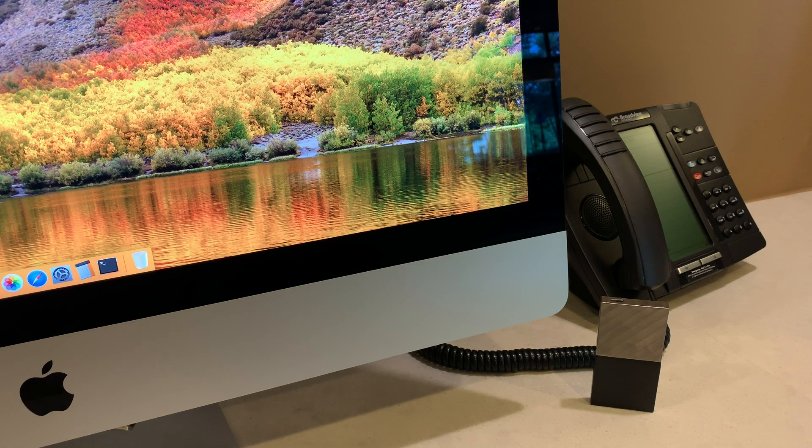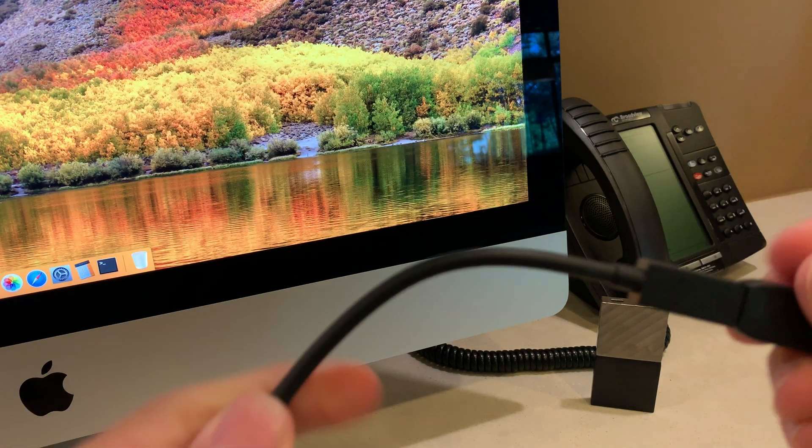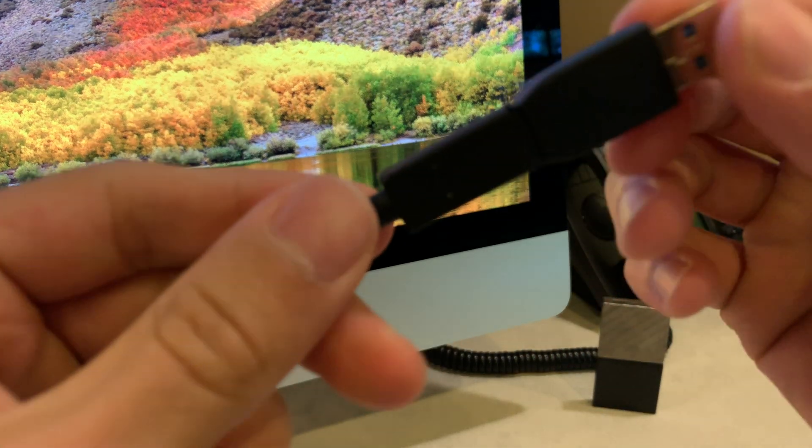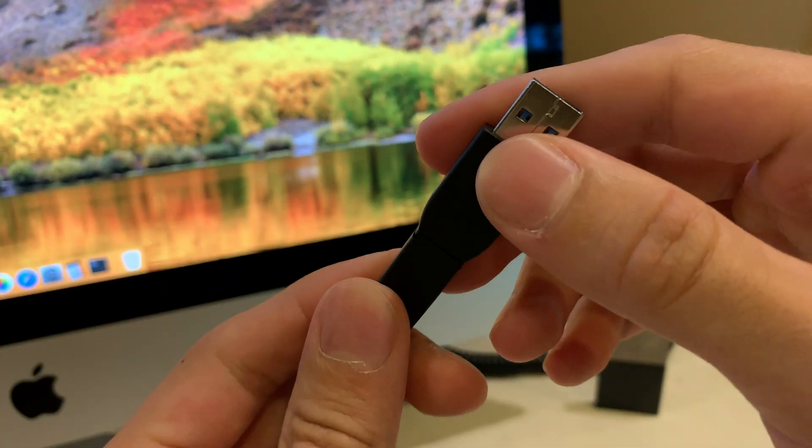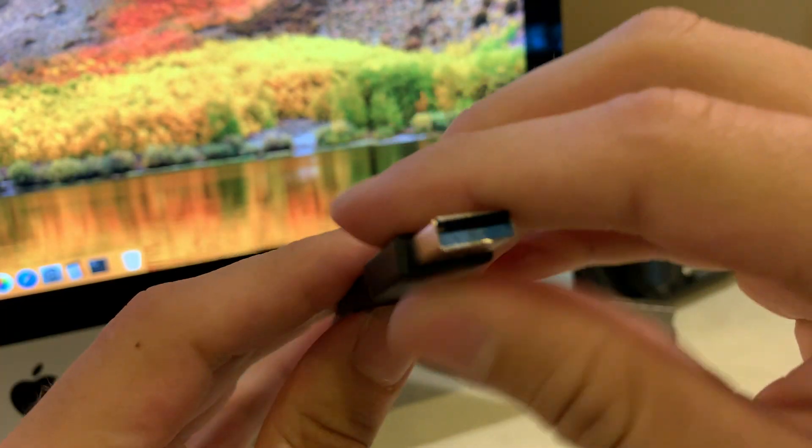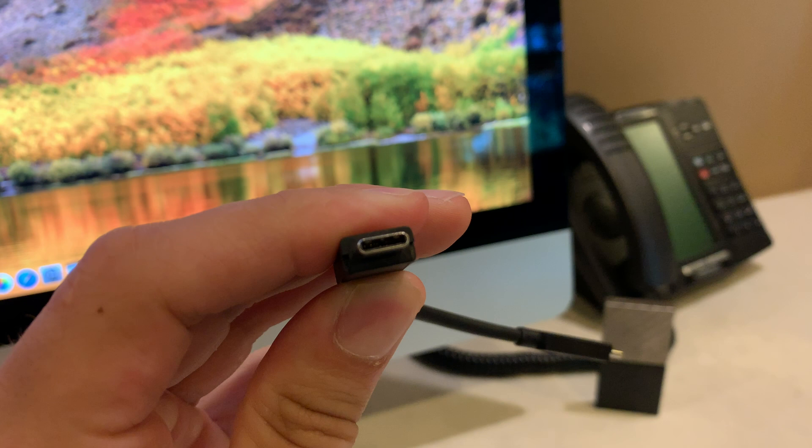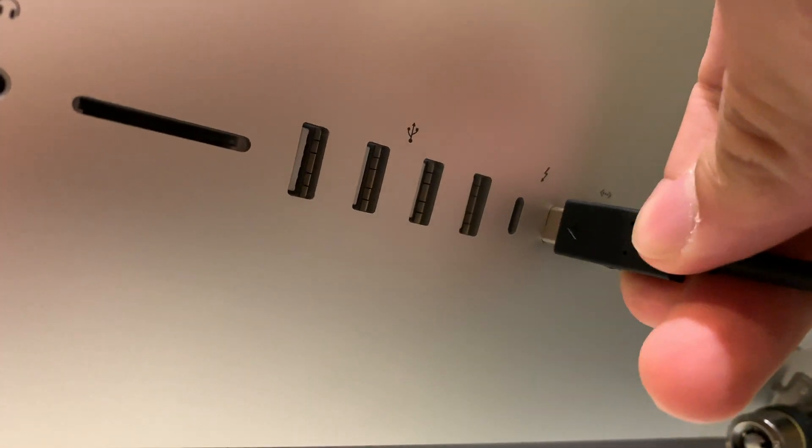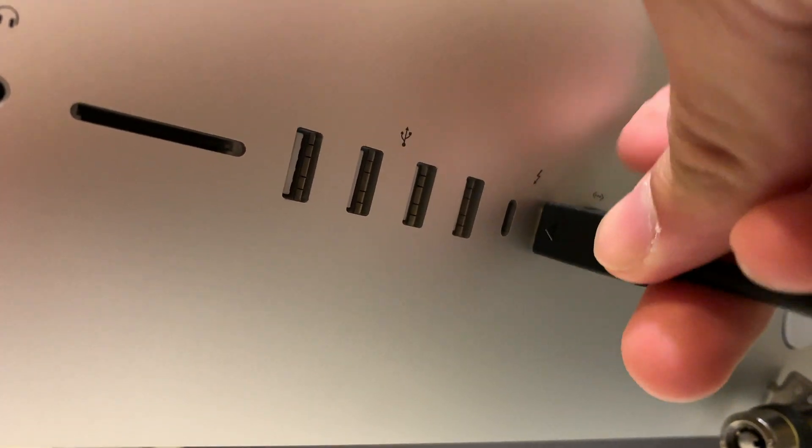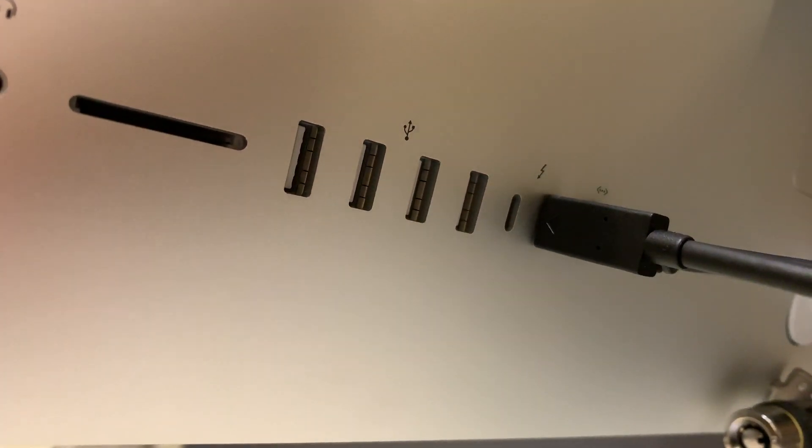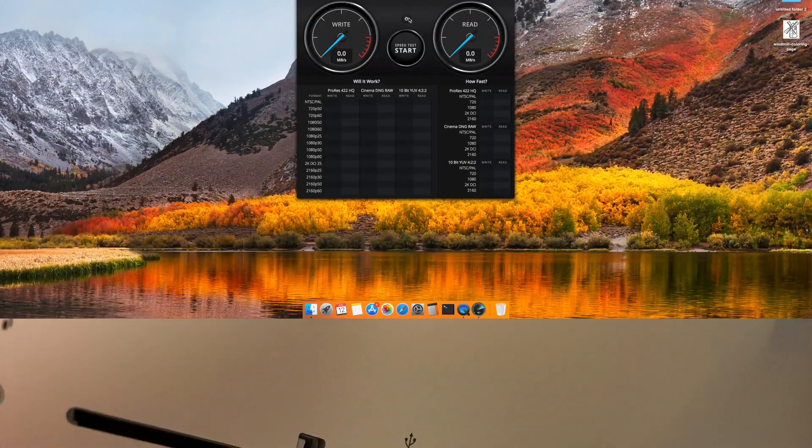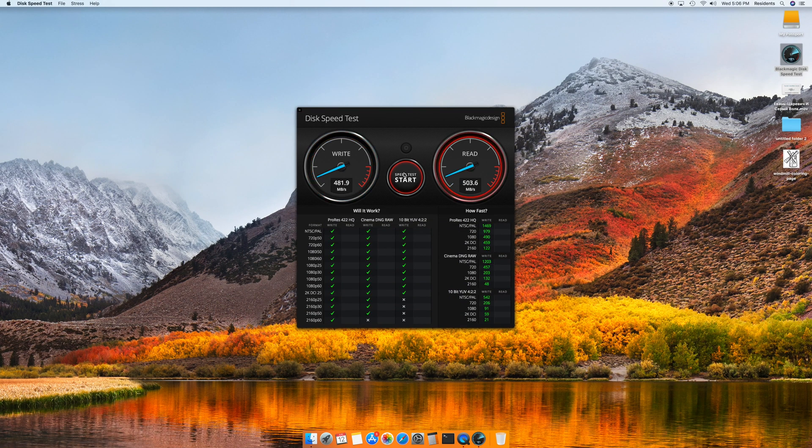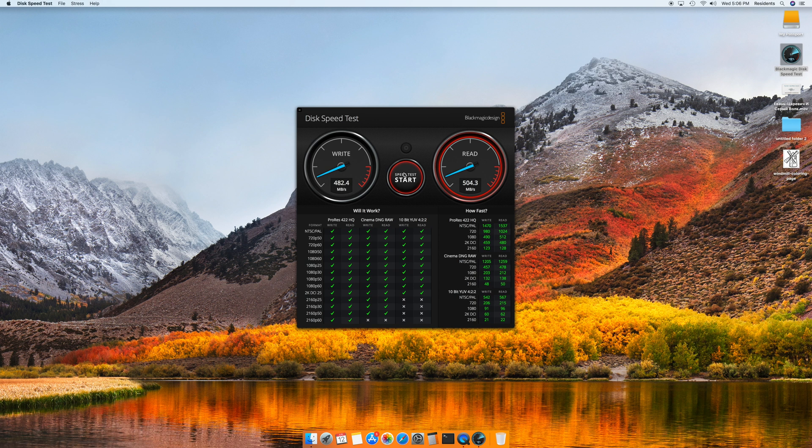So now, let's get to the meat and potatoes of this video and use our USB-C connection. Once we've plugged into the Thunderbolt 3 connection on an iMac 5K, we average about 480MB both read and write.